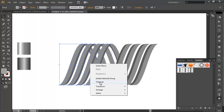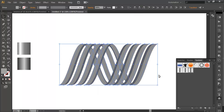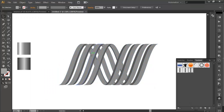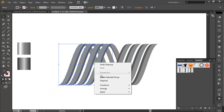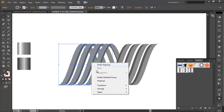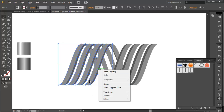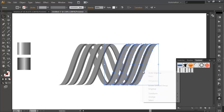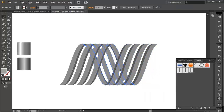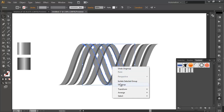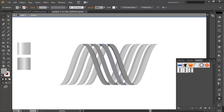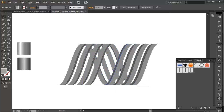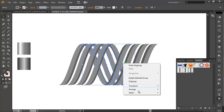So let's ungroup everything first. Select everything, go to Object > Expand Appearance — this will convert everything into object form. Now ungroup it. In the same way, select each remaining group and ungroup it. Do this for all the pieces so that everything is now separate.